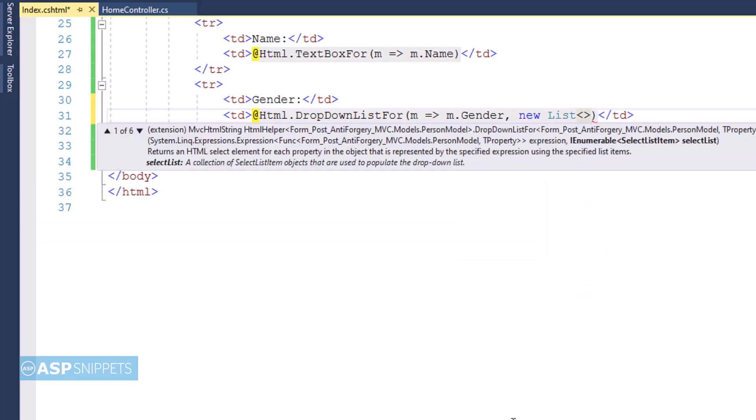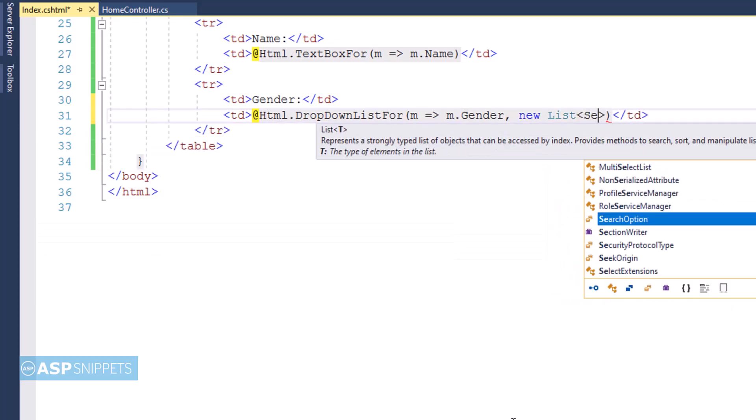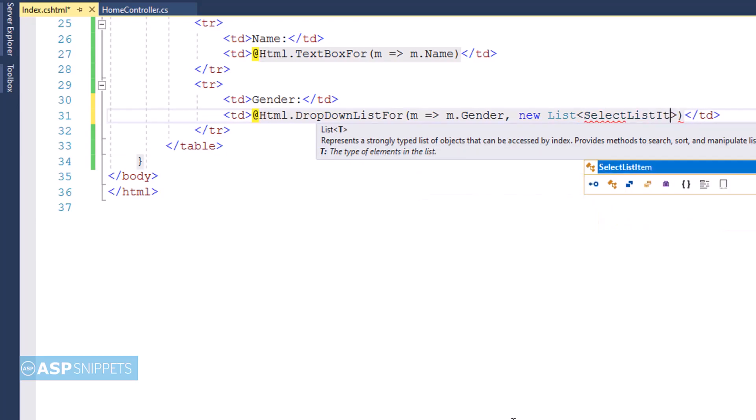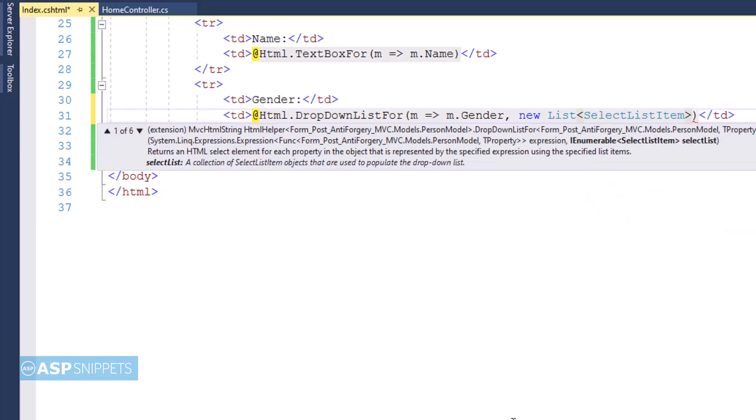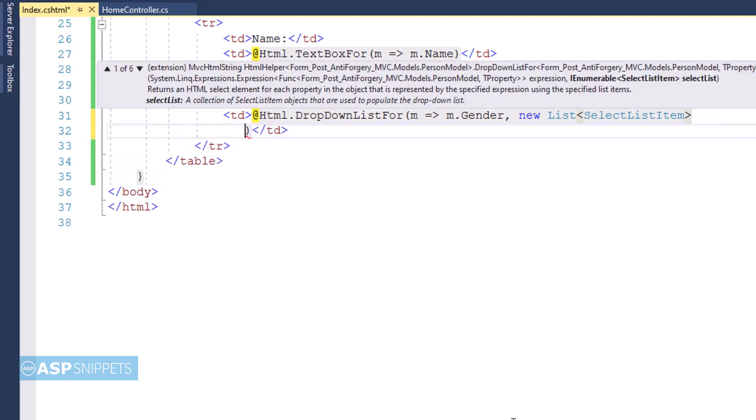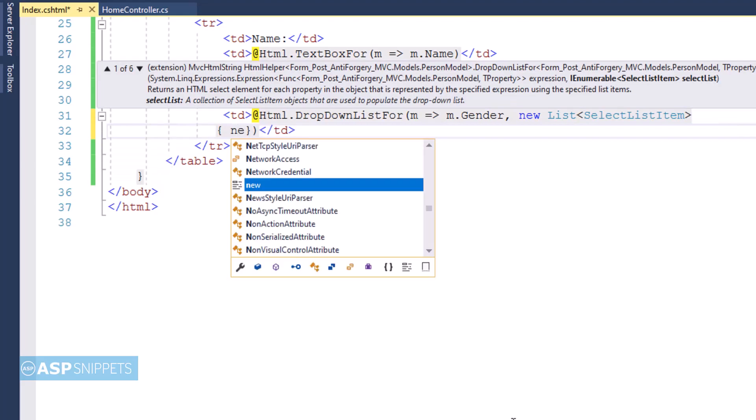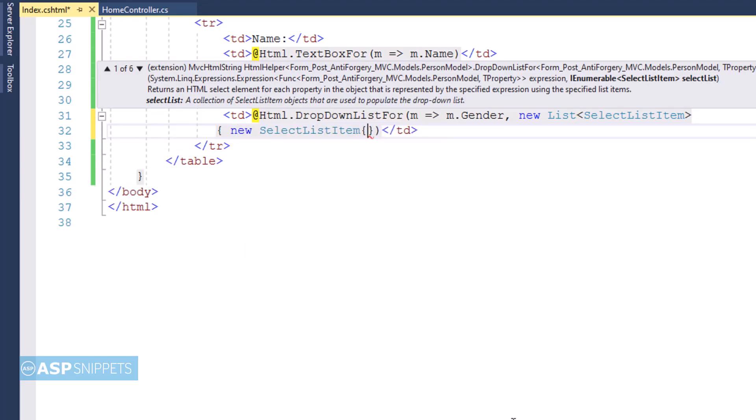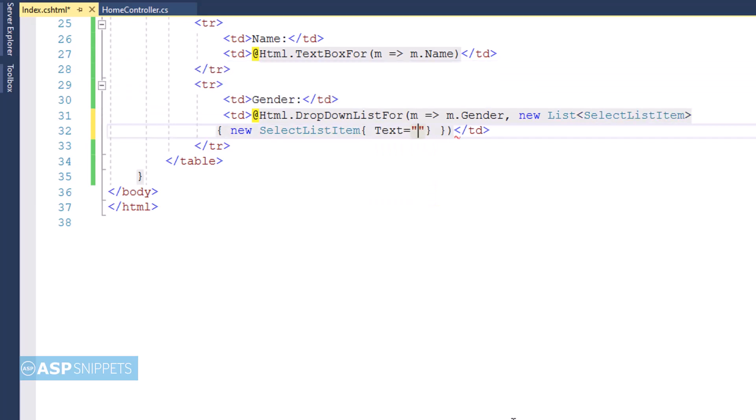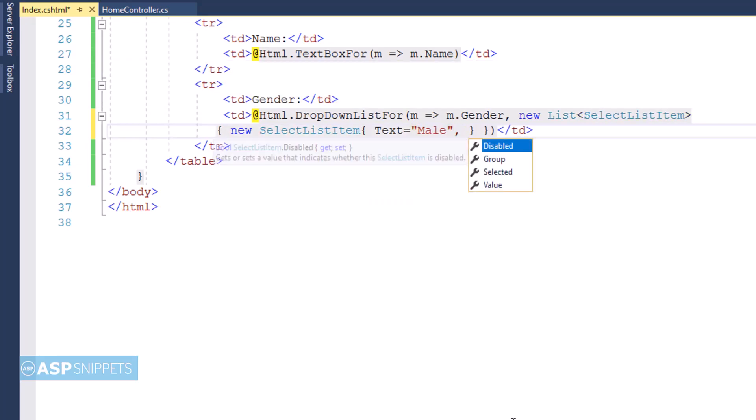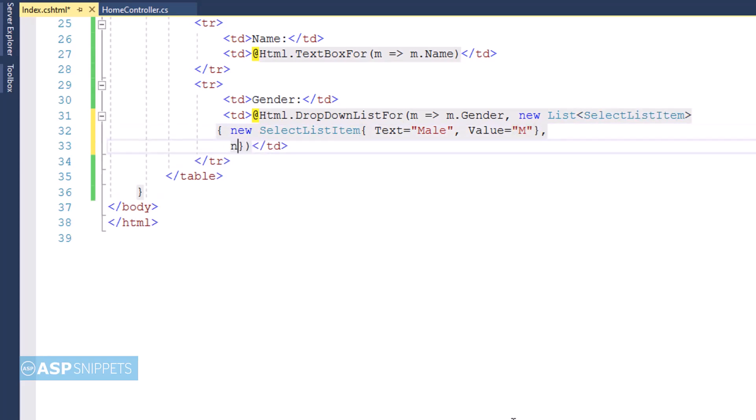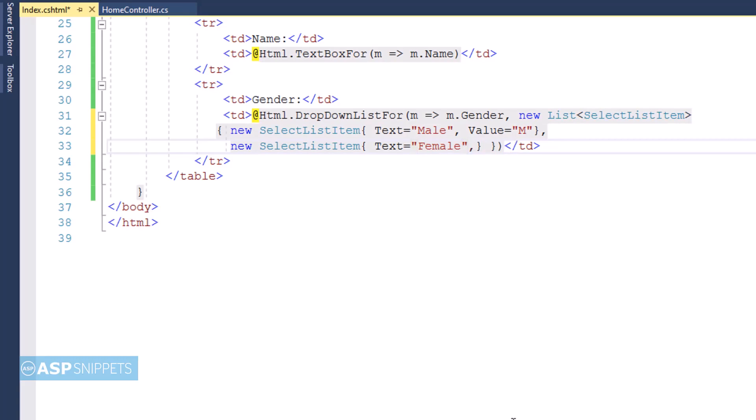So for adding the list items, I will be making use of a generic list collection. So as you can see, I have created a generic list of SelectListItem class, and in that I am adding two objects. The first object is for the first option which is Male. The text I am setting as Male, and the value I am setting as M. In similar way, for the second option, I am setting the text as Female and the value as F.